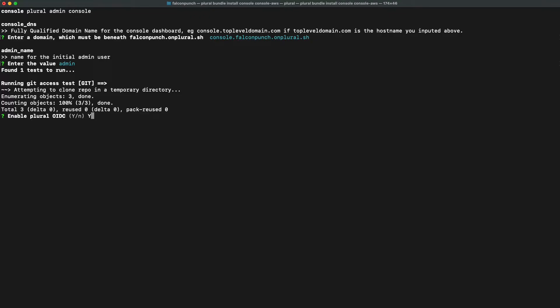For example, you won't need to set up usernames and passwords for every single application that we deploy on plural. We can just use the fact that you are logged into plural to OAuth you into every one of your applications.